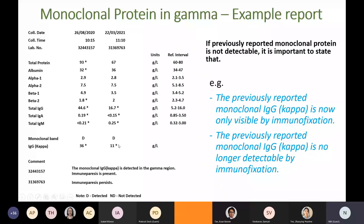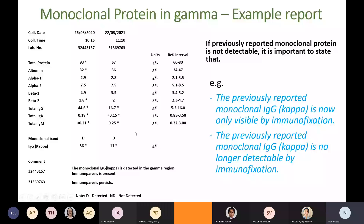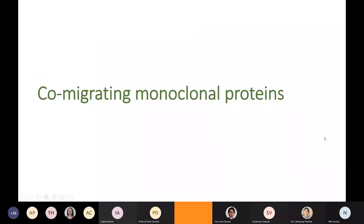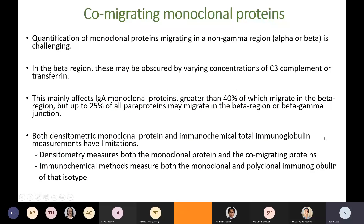Even if you don't use cumulative reporting, it is essential to check previous electrophoresis records. Otherwise you won't be able to determine whether this is the same monoclonal protein or not. If the previously reported monoclonal protein is not detectable, you must mention that in the comment. Quantification of monoclonal proteins migrating in the alpha or beta region is challenging and is one of the areas with significant variation between labs. In the beta region, monoclonal proteins may be obscured by varying concentrations of complement C3 or transferrin, mainly affecting IgA monoclonal proteins.